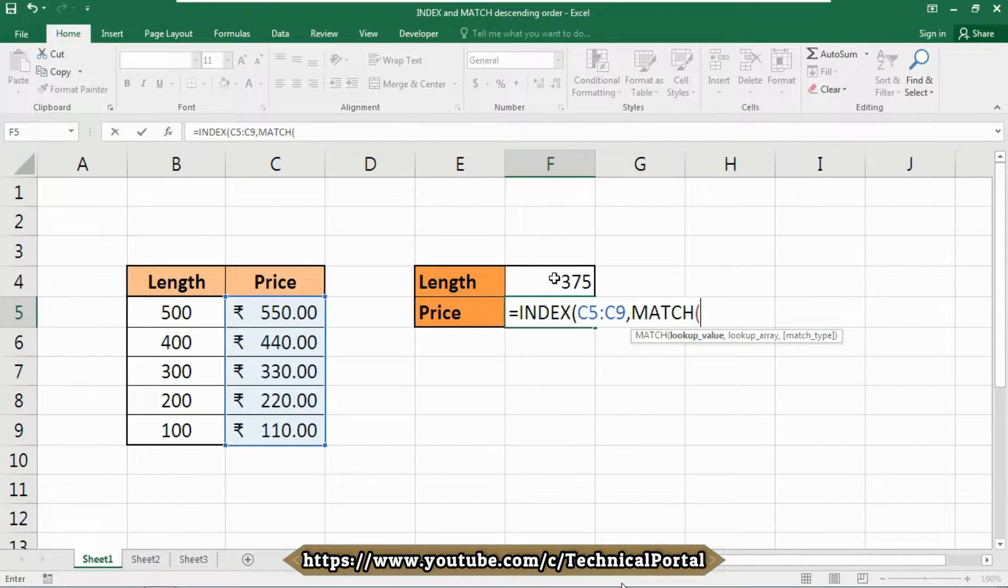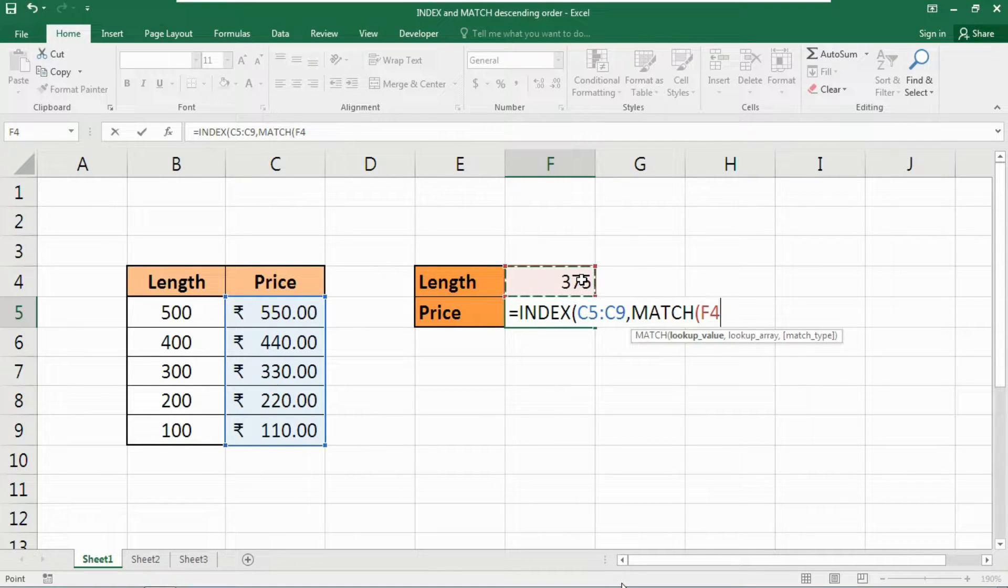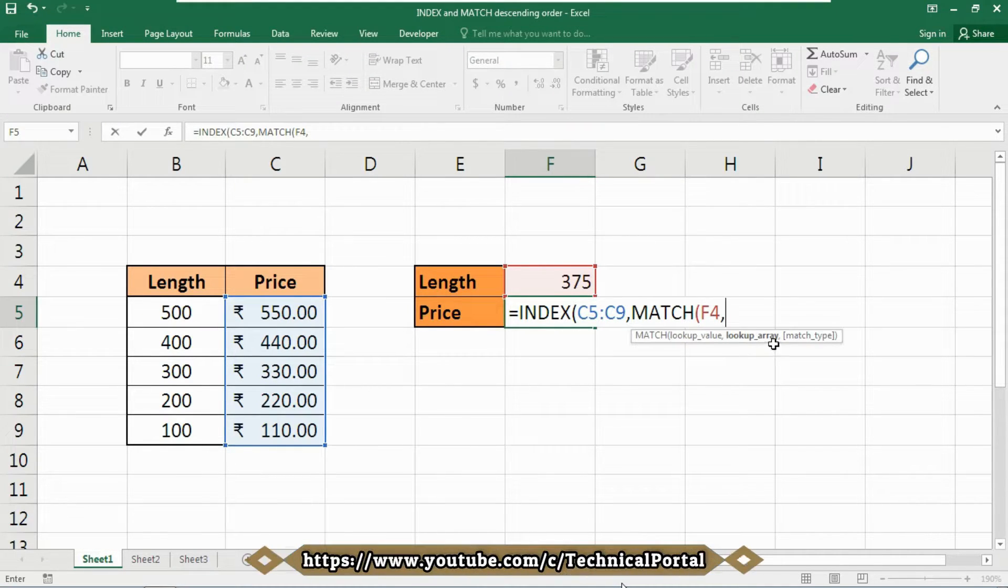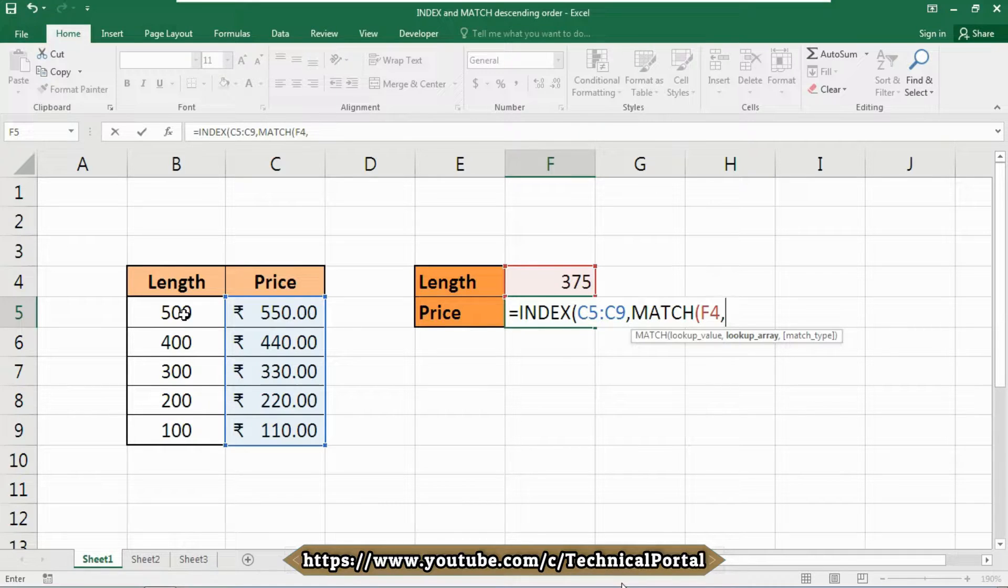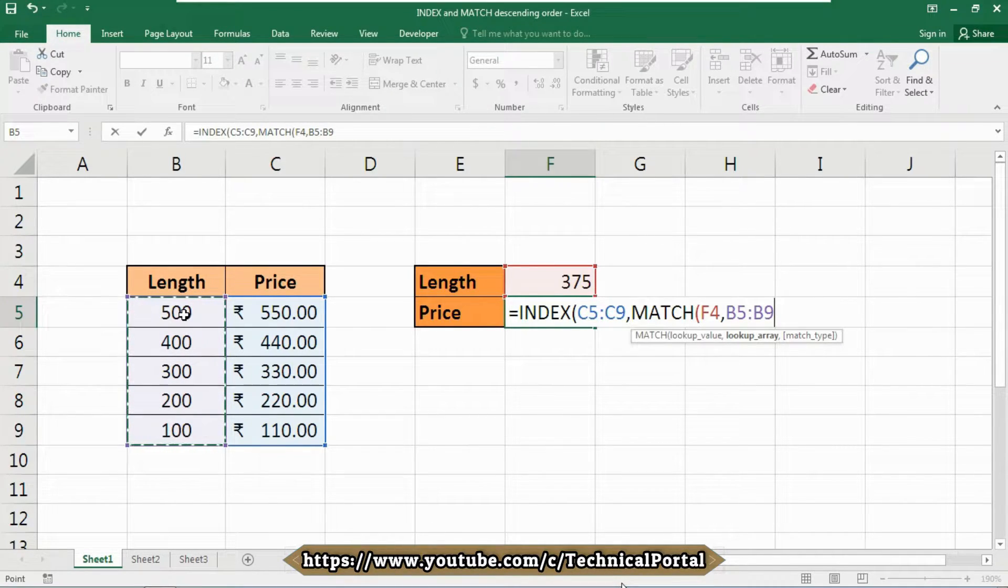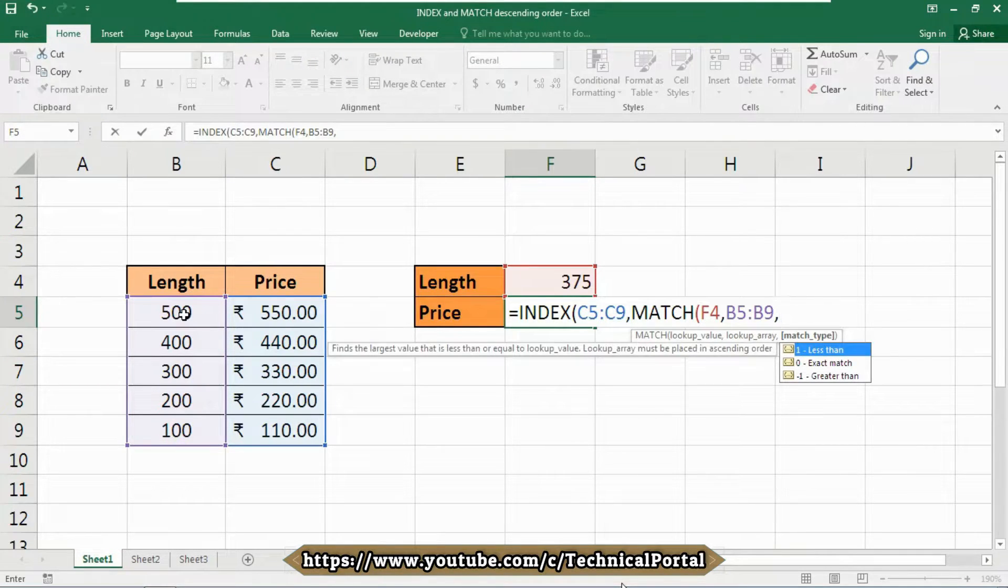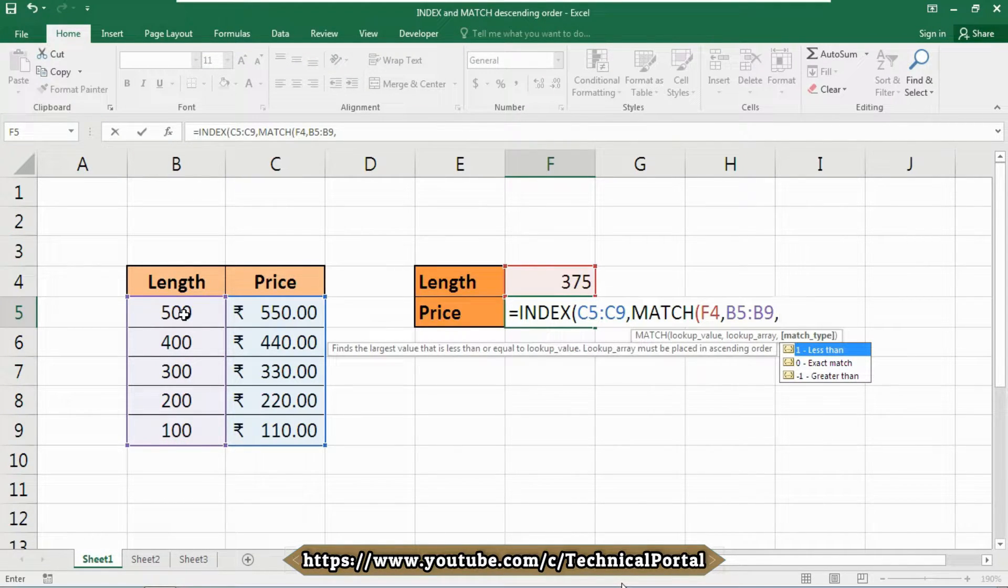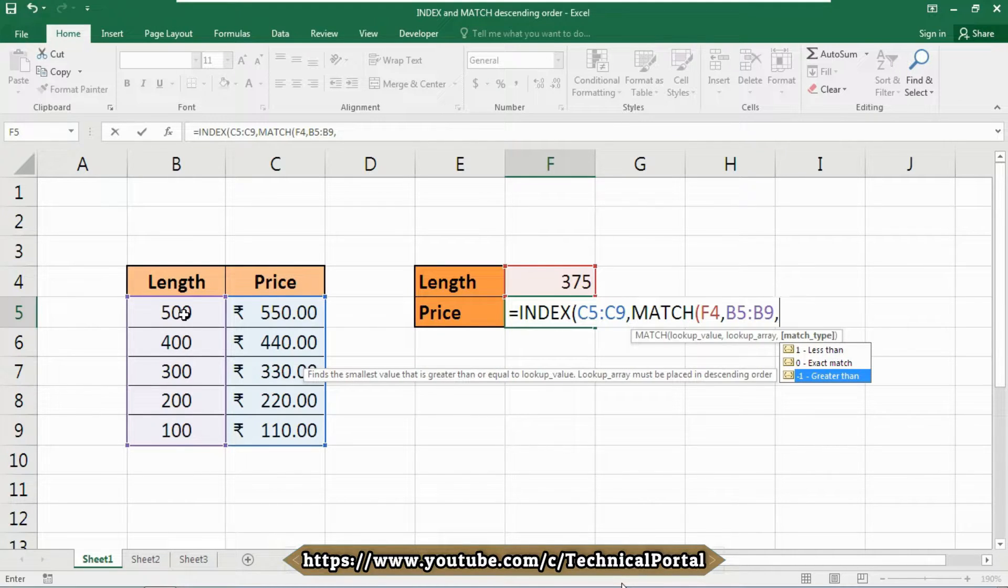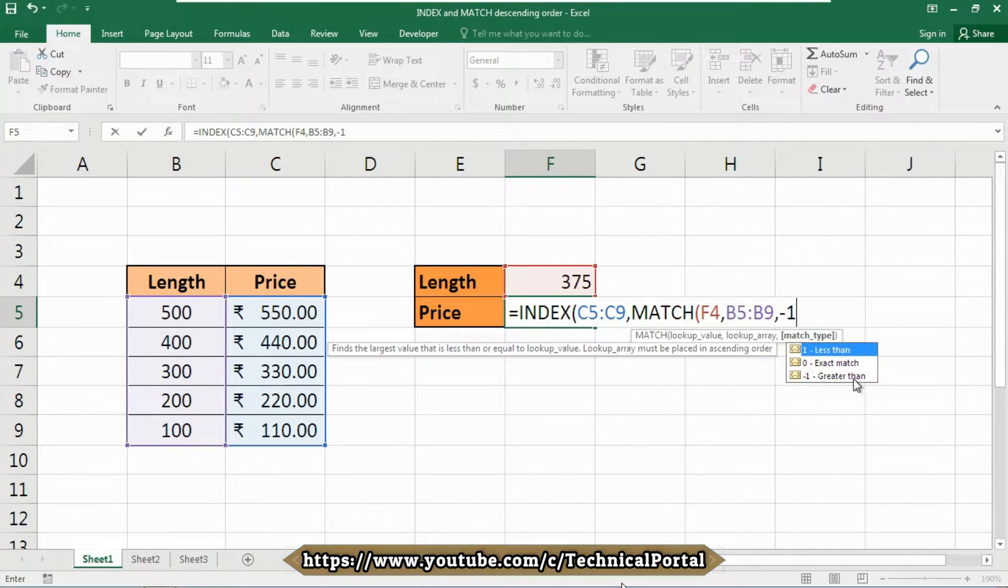So insert a comma again, now where it will search for? It is asking for the lookup array. And the lookup array is from B5 to B9 in this case. Now insert a comma again, now here the trick will be applied. We are going to use minus one or greater than option into this case. So use minus one or you can directly double click on it. Now close the parentheses and hit the enter button.